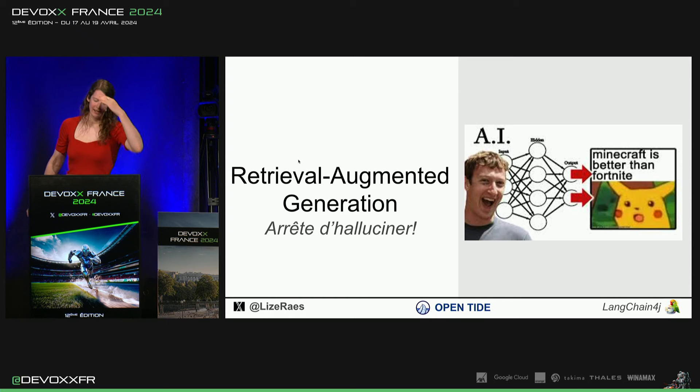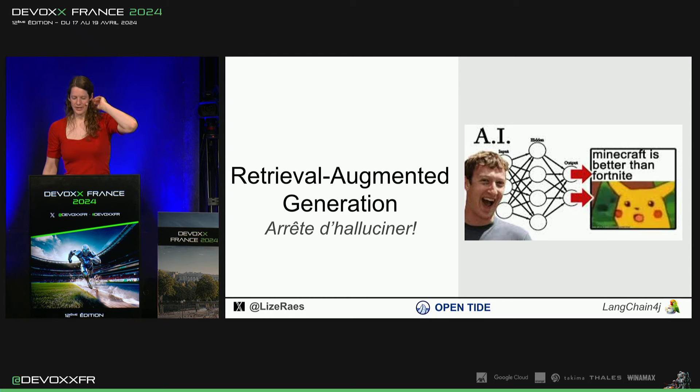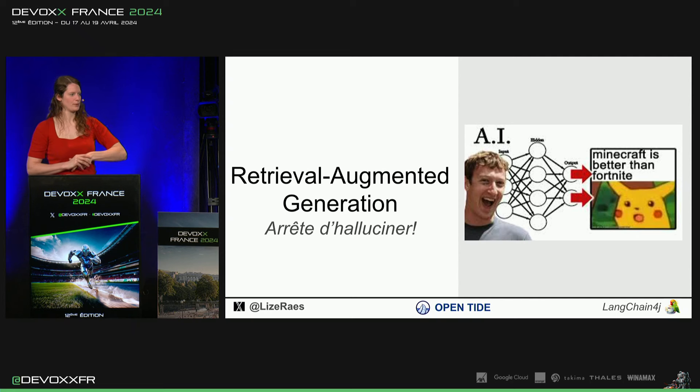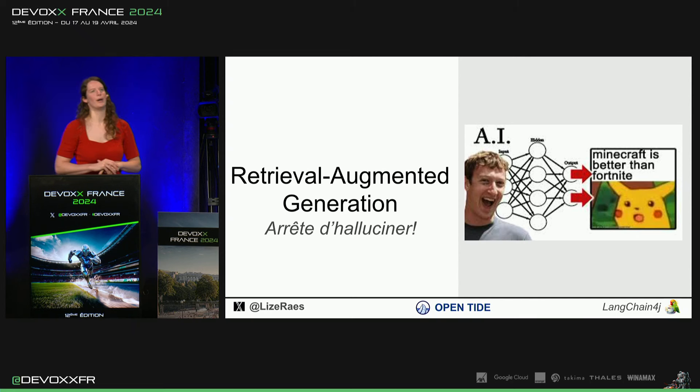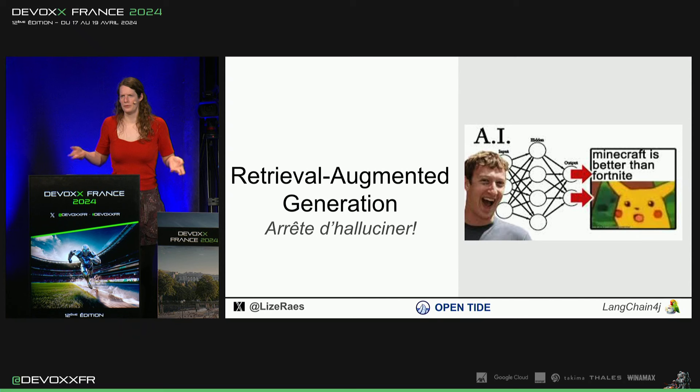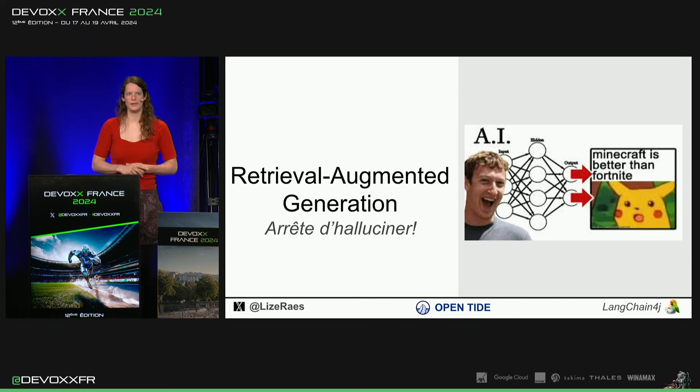Puis, Retrieval Augmented Generation, RAG, vous avez peut-être déjà entendu. Les modèles, ils sont entraînés sur tout ce qui est connu sur Internet en général, et les encyclopédies et tout.